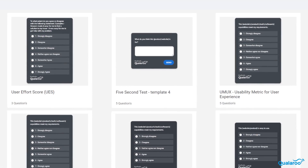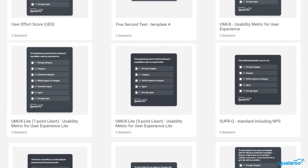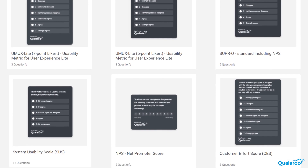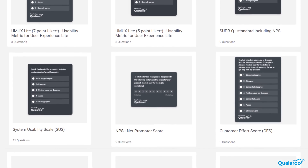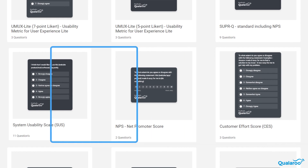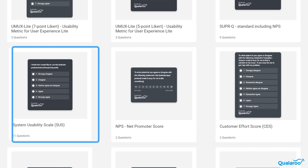Qualaroo offers tons of ready-to-use survey templates to give you a broader perspective of the overall system or product usability, such as Net Promoter Score that evaluates the general loyalty of customers toward the brand or product, and System Usability Scale that measures the general usability of a website or application.